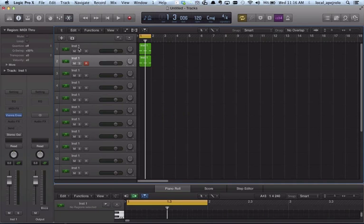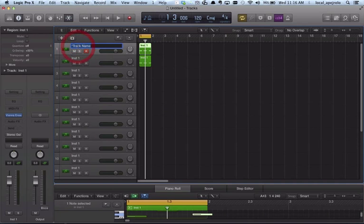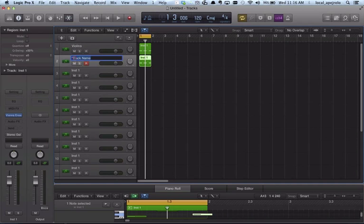Okay. I should rename the tracks so these are my violins. And these are my cellos. Sorry, violas. And so on. I would keep going.